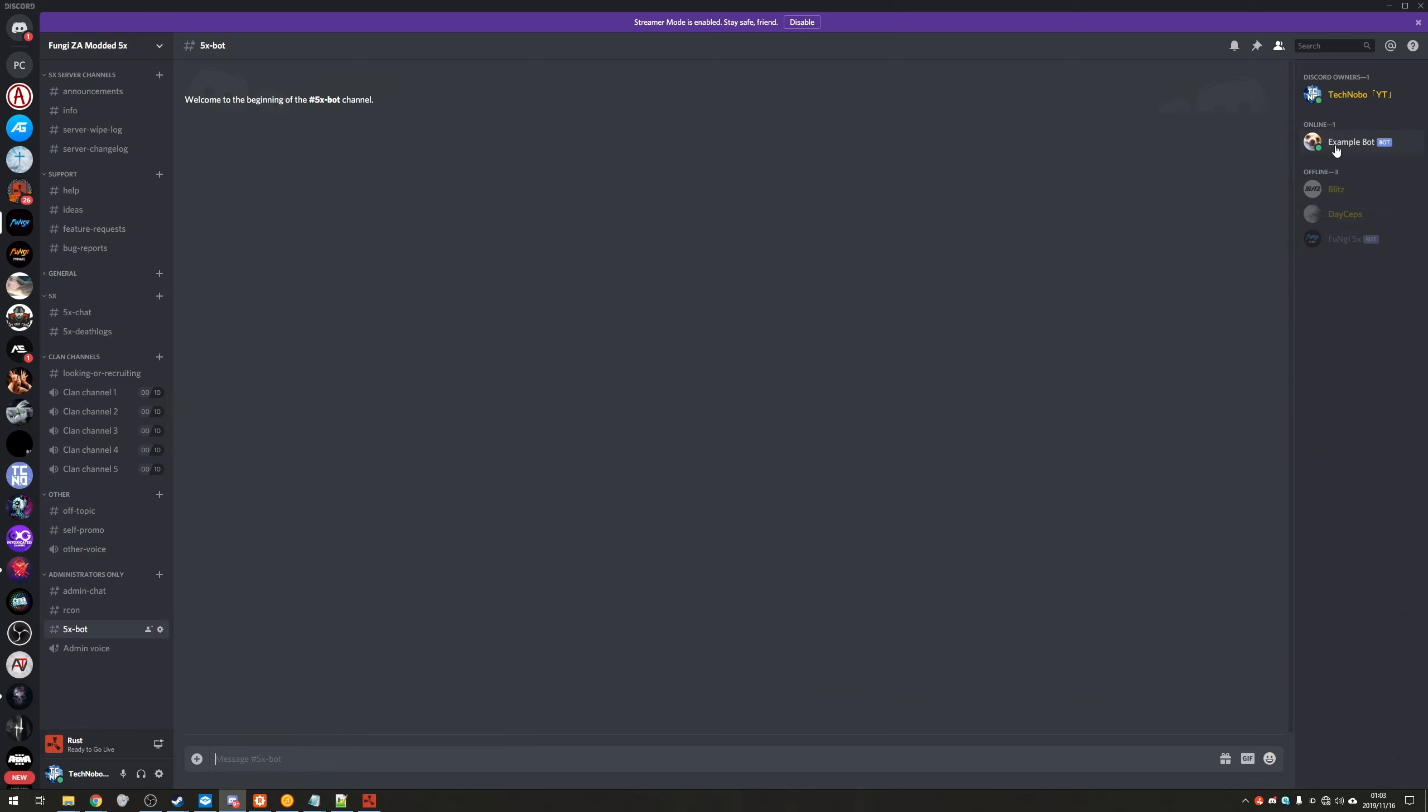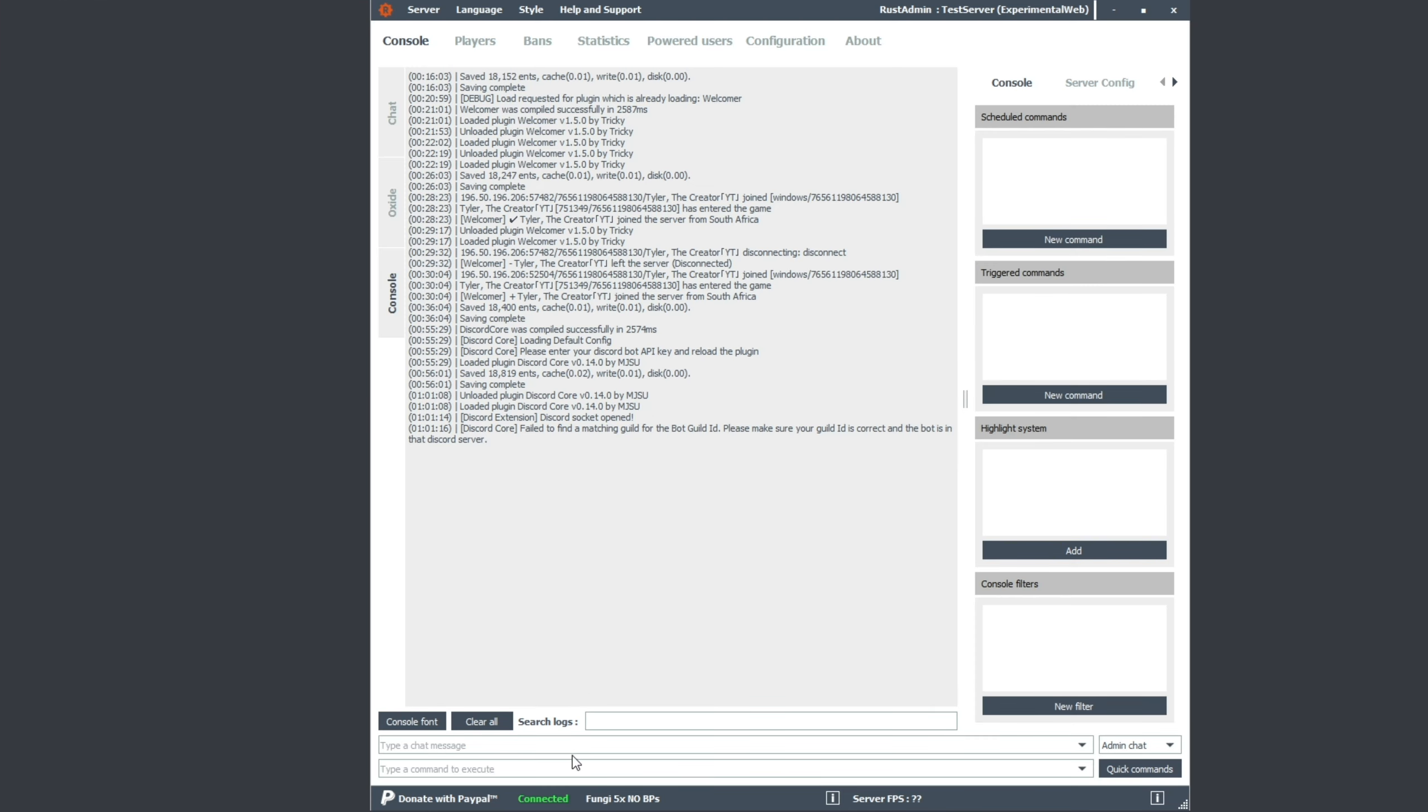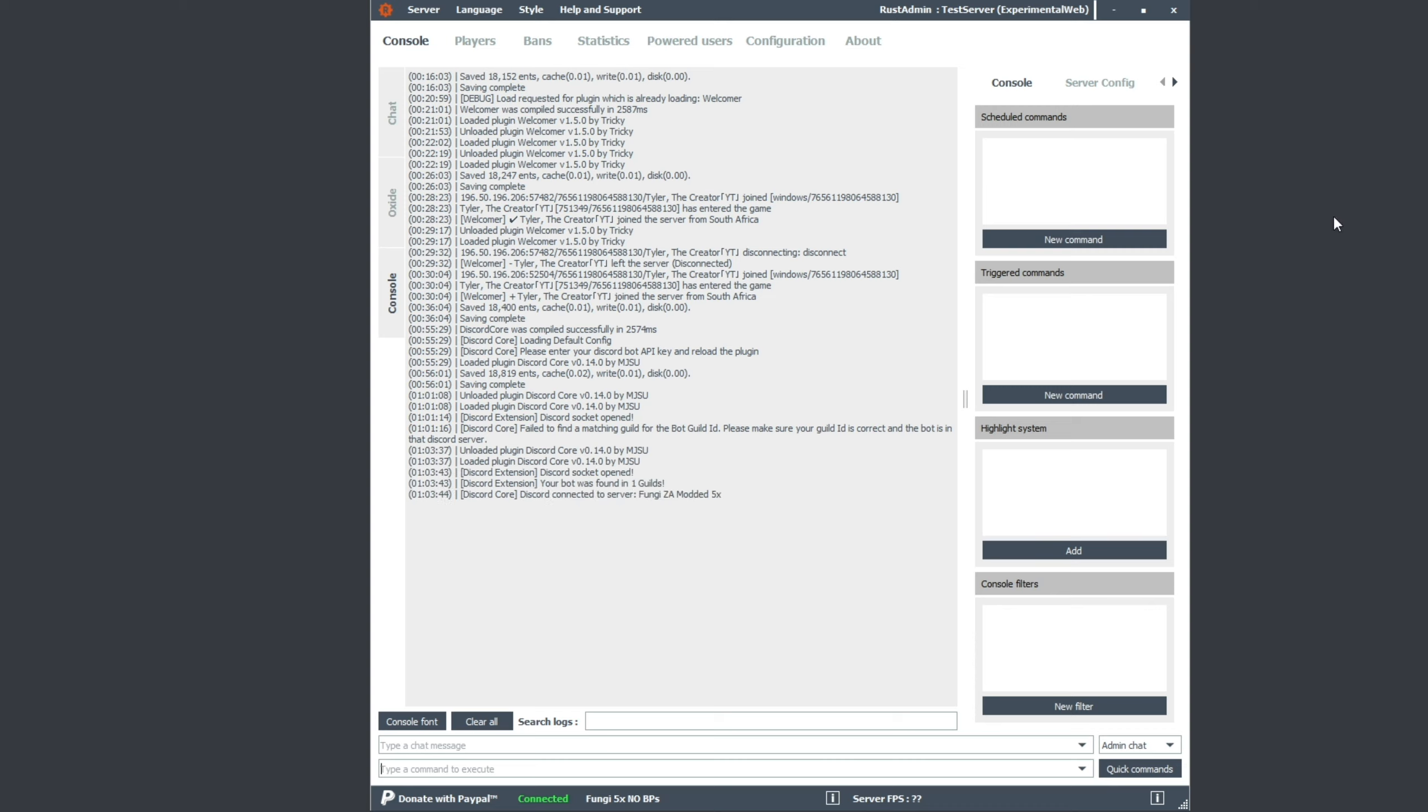Great. Looking on the right hand side, you can see example bot is currently running. Great. That means that discord is set up properly and working. Looking over to our rust archon, we'll simply type in the same command or hit down to go to the previous one, the down arrow key, and hit enter. It'll reload. Bot will go offline and it'll come back online in a couple of seconds. Plugins bot found in one guild and discord connected to server followed by your discord server name. Awesome. We've got that working.